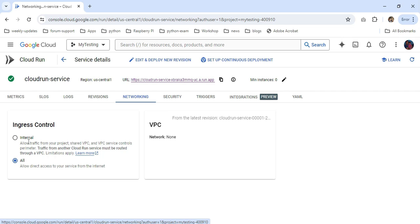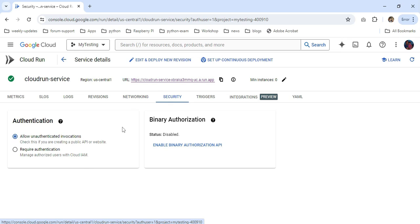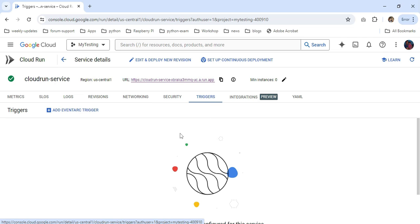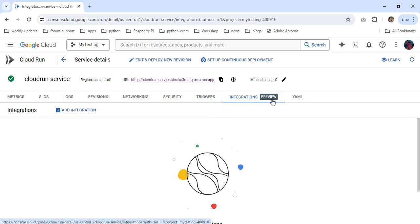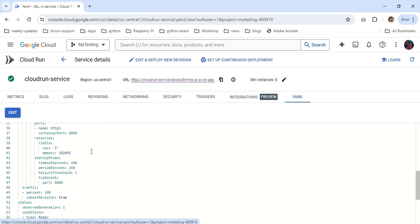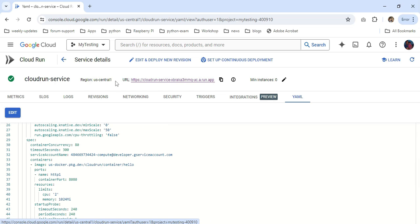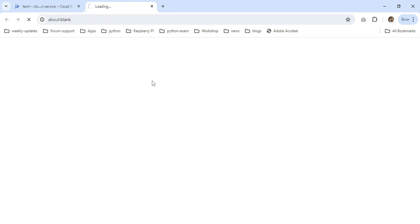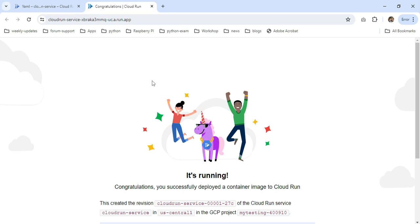In the networking section, I am currently choosing 'all', which means you can directly access the service from the internet. There is another option called internal to restrict access. In the security section, I am allowing unauthenticated invocation so anyone can access my service globally, but you can enable authentication mechanisms as well. The triggers tab currently has no triggers added. The integrations tab allows integration with other services. From the YAML tab you can edit the service directly. Finally, I'm clicking the URL for the application — and I'm able to access my application. That's all for this video. I hope this video will be useful to everyone. Thanks for watching, bye.